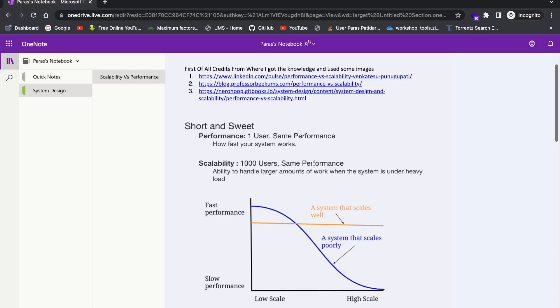So what is performance basically? So performance, just to take an example first. We just open Instagram, okay? We open Instagram and the things get loaded very fast. It means it is giving response in a very low time. So very low response time. So we get the images, we get the post, we get the stories and other things in very less time. So the performance of Instagram is very good. So this is performance.